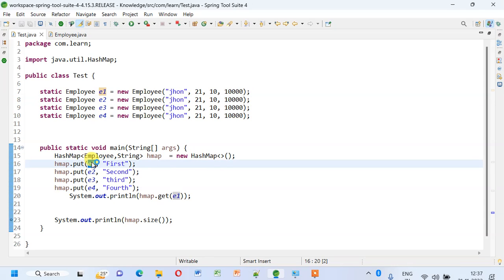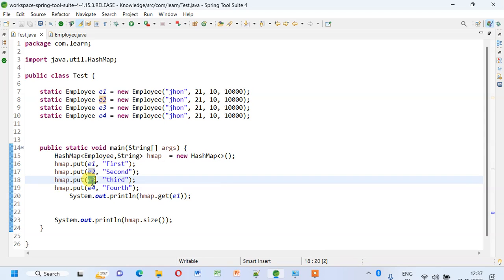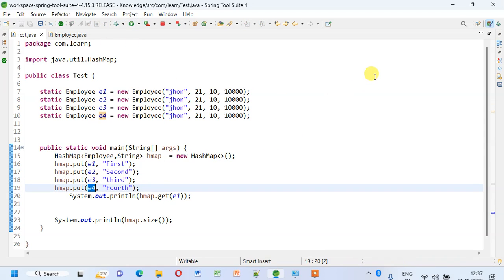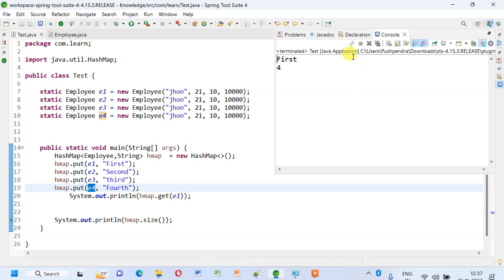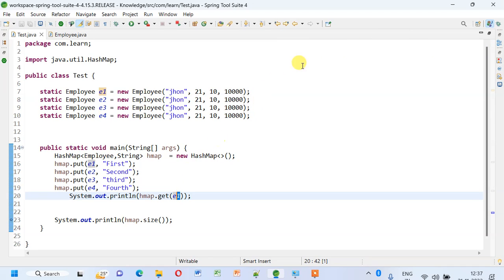So e1 will be added, then again e2 will be added, and e3 and e4. When I run this piece of code, you see the size of the map as 4, and when I try to fetch for e1, it fetches the first.